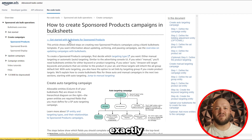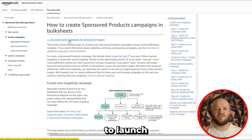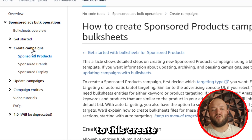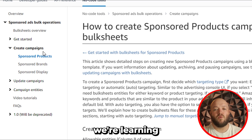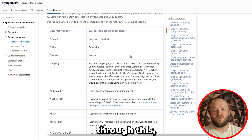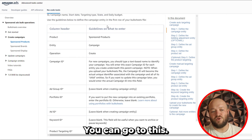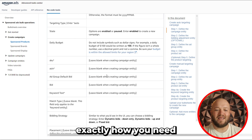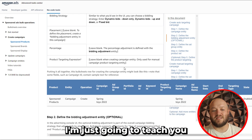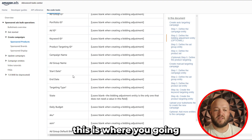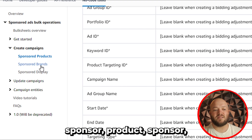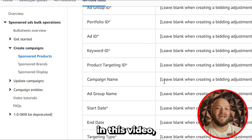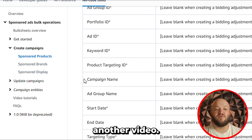In the Bulk Sheets portal, they're going to teach you exactly what you need to do to launch these different campaigns. I'm going to go down to this create campaign section. I'll put the link in the description below, but this is going to tell you exactly how you need to set up each column. This is where you'll learn all about sponsored products, sponsored brand, and sponsored display. We're going to focus just on sponsored products in this video.